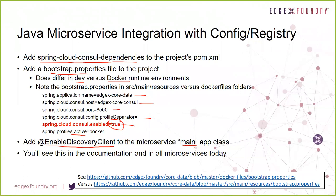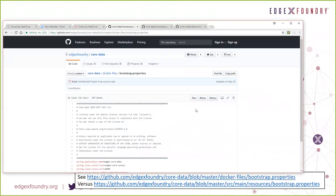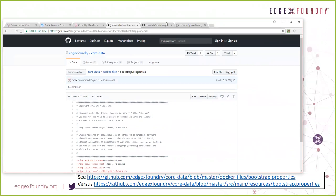You'll see every one of these steps already in each one of our microservices today. Depending on what kind of environment you're running in, you'll see a different bootstrap properties file. Let me bring in a browser to show you that. This is the bootstrap properties file from CoreData — specifically the one in the Docker files path in that repository. We provide the property file information with enabled equals true, a Docker profile, and the location of Consul using the typical namespace for Docker.